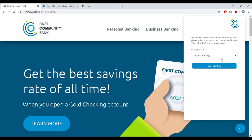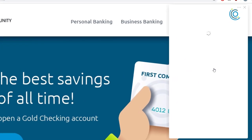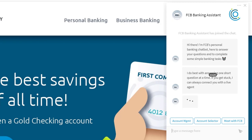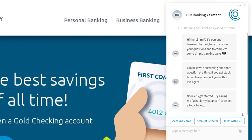So let's do that now and start chatting with the bot. The bot says: 'Hi there, I am First Community Bank's personal banking chatbot, here to answer your questions and complete simple banking tasks. I do best answering one short question at a time. If you get stuck, I can always connect you with a live agent. Let's get started — try asking me what is my balance, or select one of these options below.' The greeting message is very important for setting expectations. Giving clear instructions and preset options really gets things off on the right foot.